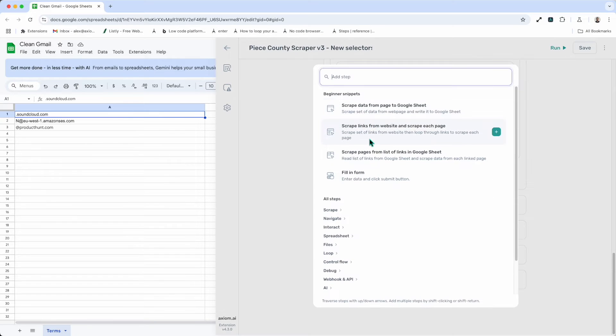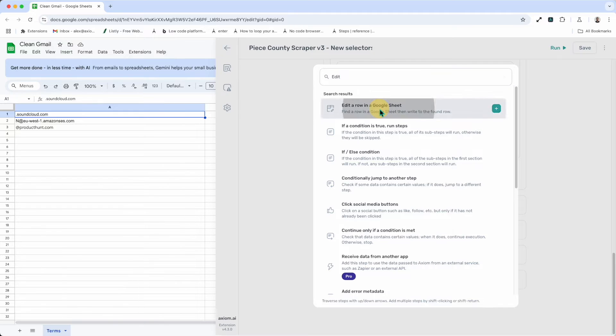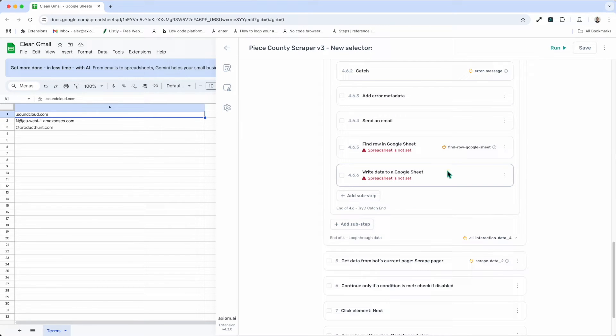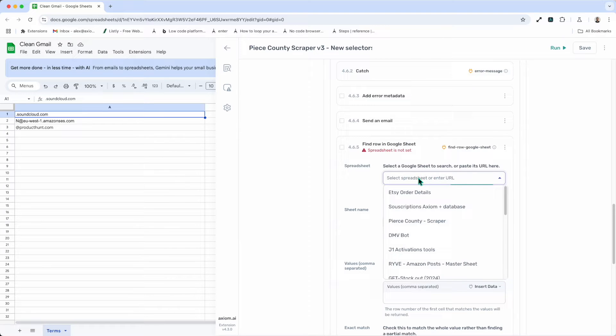If I wanted to find a row and edit that row, I'd look for the edit a row step. But this step is in fact, you'll see when I add it, is made up of two steps. It adds find a row in a Google Sheet. So first we have to set that up.